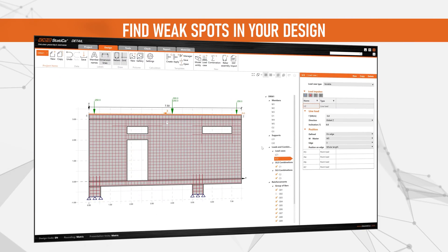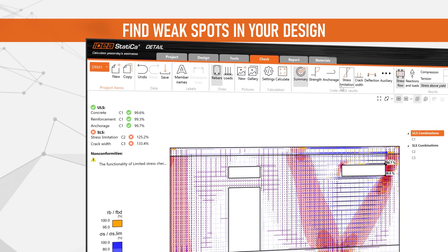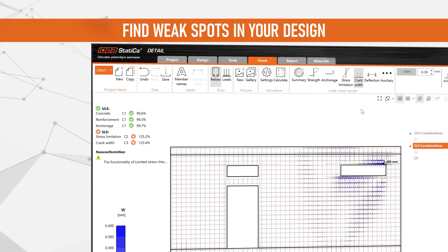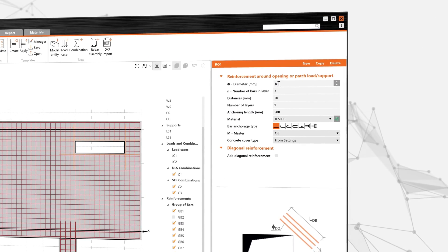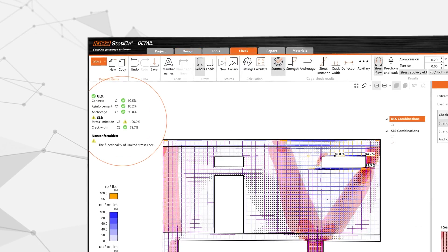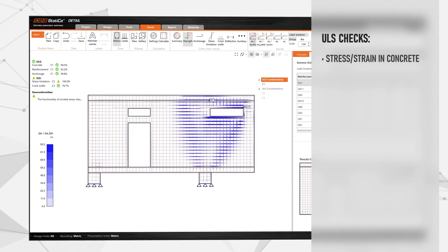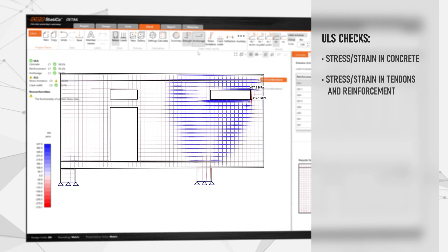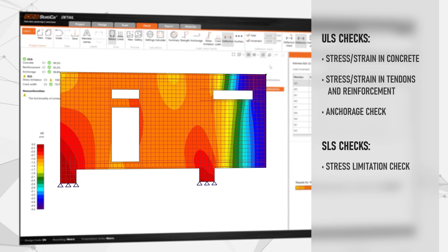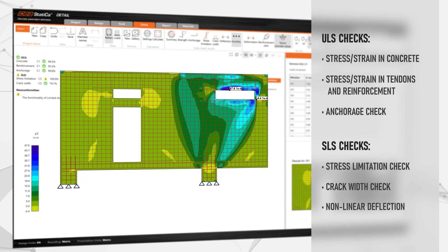Need to find the critical weak spots in your models? Simply check your design using stress and strain analysis and immediately see any changes you need to make. Update your model in seconds, then simply rerun your analysis and browse through the comprehensive results such as stress-strain in concrete, stress-strain in tendons and reinforcement, anchorage check, stress limitation check, crack width check and non-linear deflection.